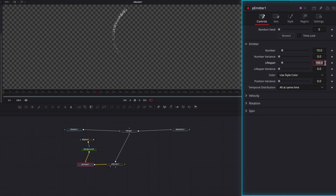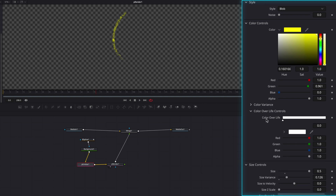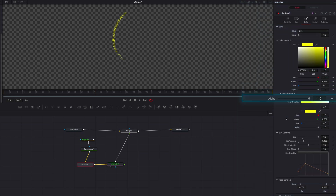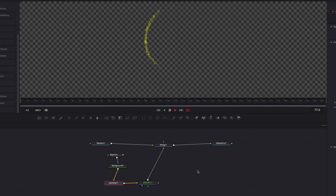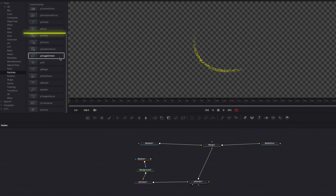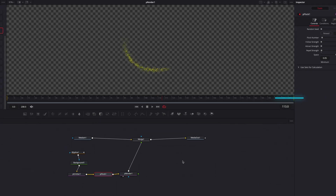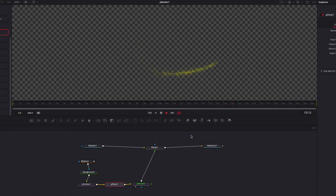Size over life will allow the particle size to change over its lifetime so that it's not constantly the same. Under controls, we're going to bring down lifespan but bring up numbers to about 20. We can also change temporal distribution to random. Back under style, let's change the color of the particles — I'm going to go with something warm, but you can choose whatever color you prefer. One thing I do want to use is color over life: we'll click on the scale to add another point so the color starts the same as above but eventually fades into white over the particle's lifetime. At this point the particles are lacking movement, so before we address that let's make a copy of all these nodes because we're going to reuse them. Let's bring in a P-Flock node and bring up the Repel Strength setting just a touch — this will allow the particles to disperse and create a more natural movement as they move across the space.